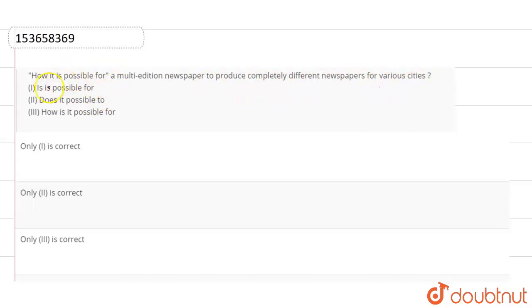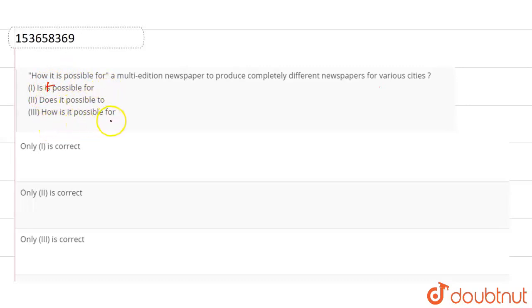Now the options are: (I) Is it possible for, (II) Does it possible to, (III) How is it possible for. So, these are the options given.